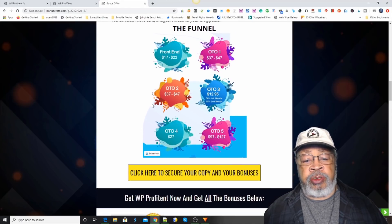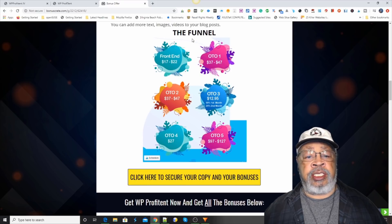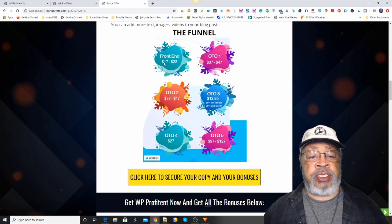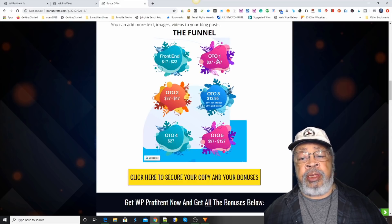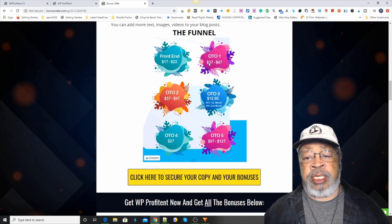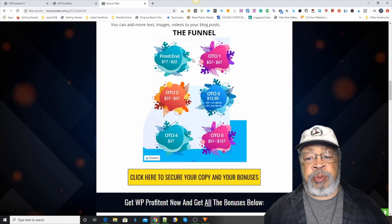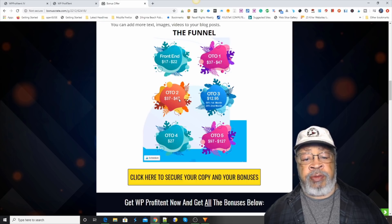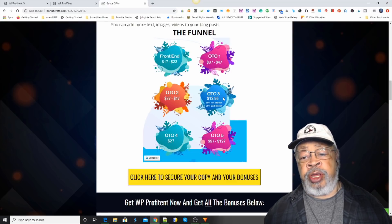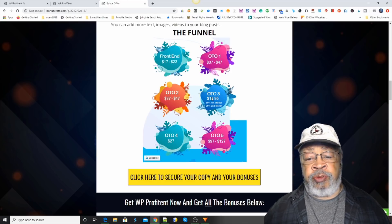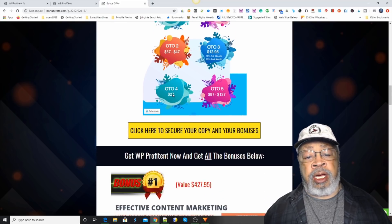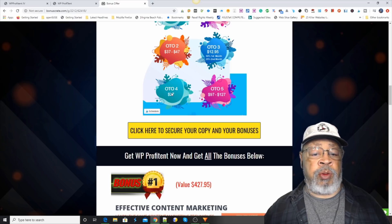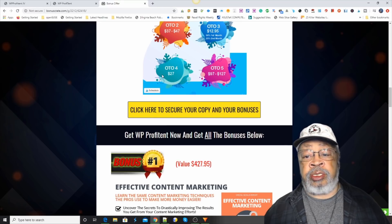Now, the other thing we need to show you that we didn't have on the other page is the funnel. The front end starts at $17 and goes to $22. The first one-time offer is $37 to $47, and that's probably a step up to a pro version. One-time offer number two is also $37 to $47. One-time offer number three is a monthly service where they do it for you. Number four I don't recall — they didn't give us a lot of information. And number five is $97 to $127.